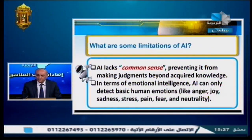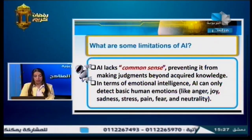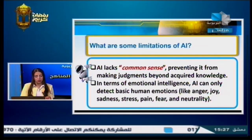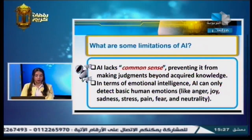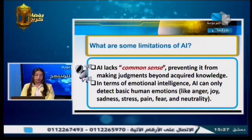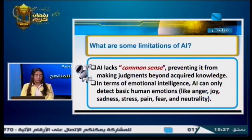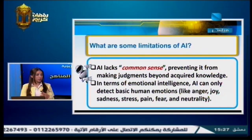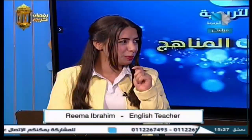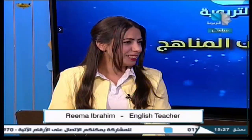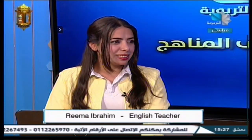In terms of emotional intelligence, AI can only recognize basic human emotions like anger, joy, sadness, stress, pain, fear, and neutrality. For example, sometimes a smile carries a hidden message — it's not really a smile. A robot cannot detect or explain what is hidden behind such expressions. AI lacks common sense, preventing it from making judgments beyond acquired knowledge.